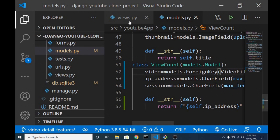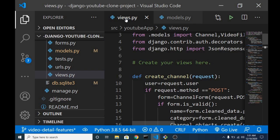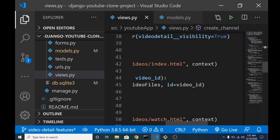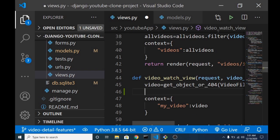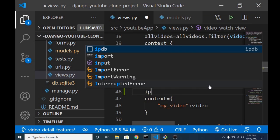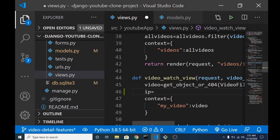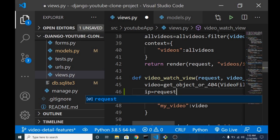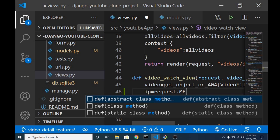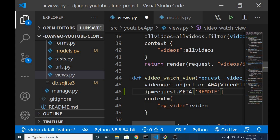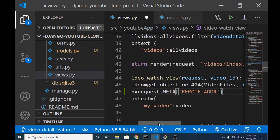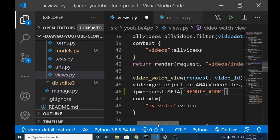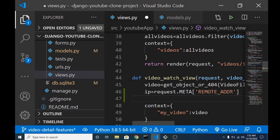So we can head back to our view. We already have the video. So we're going to get the IP address, set it equal to request.meta. This will give us the IP address - we're going to use REMOTE_ADDRESS. This will grab the IP address of the device.